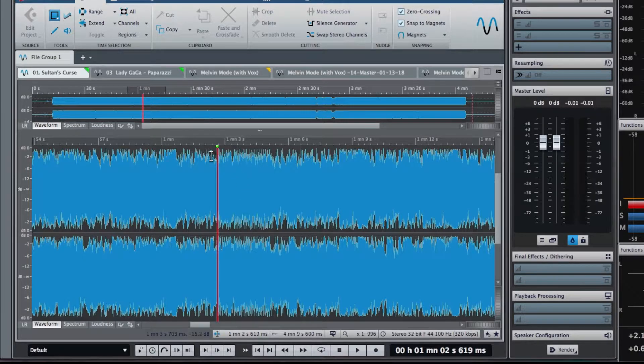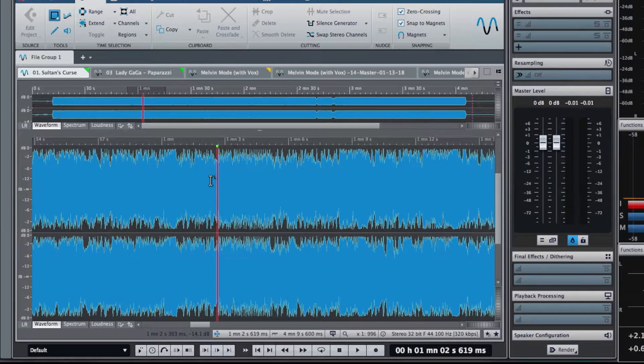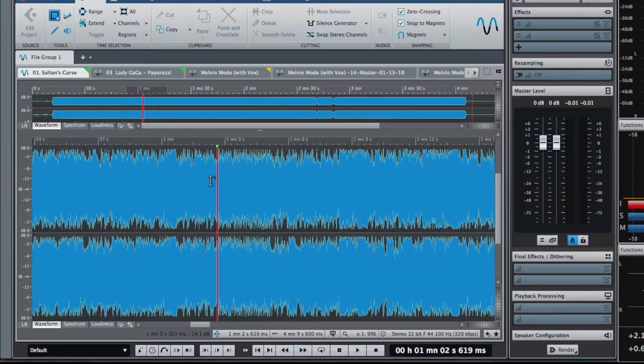Now, I don't have the rights to play the audio for you, but I can show you where it sits on the loudness meter. Let's have a look.